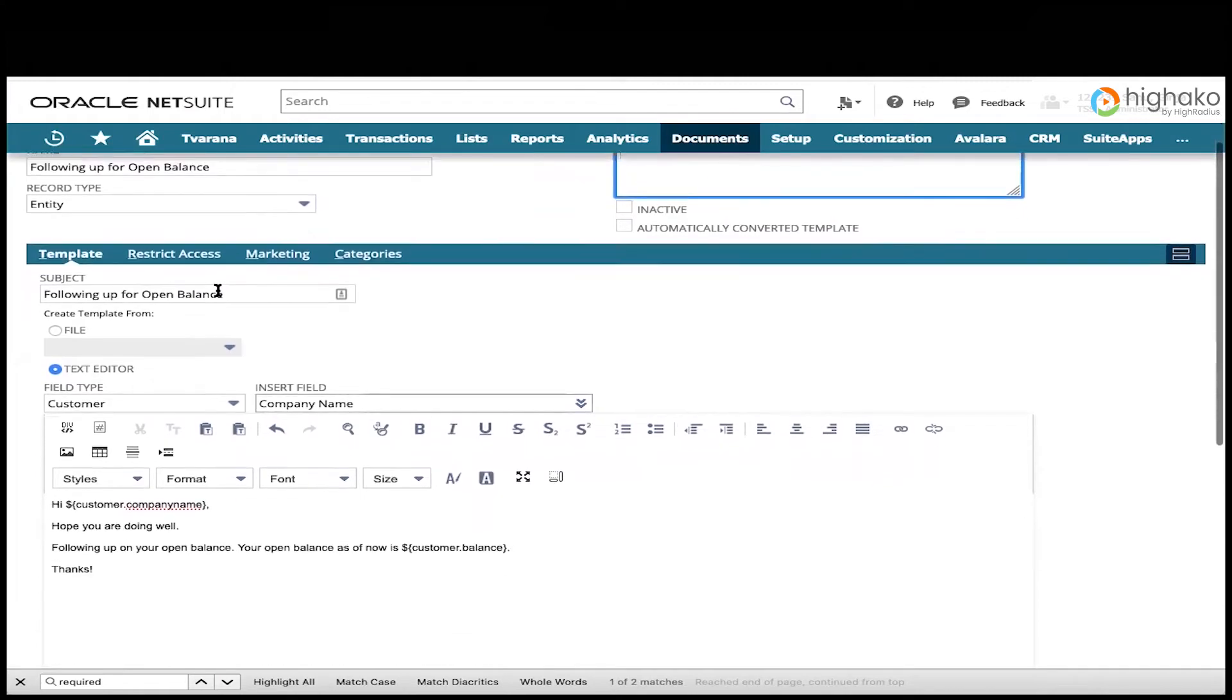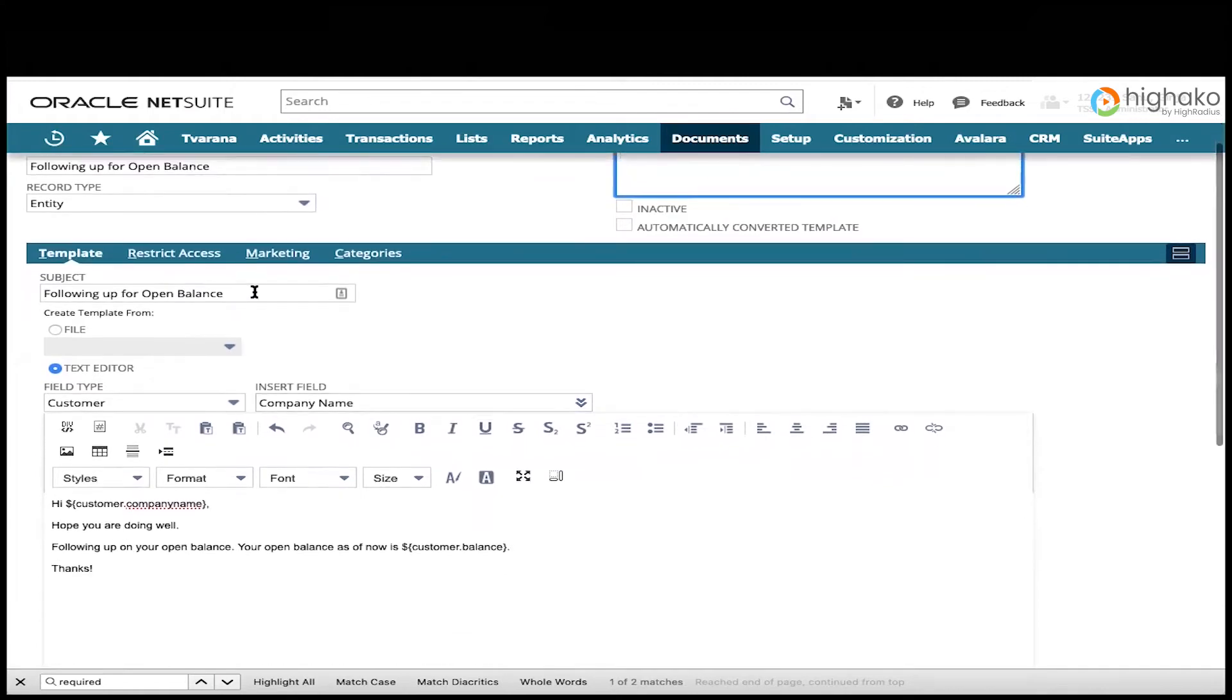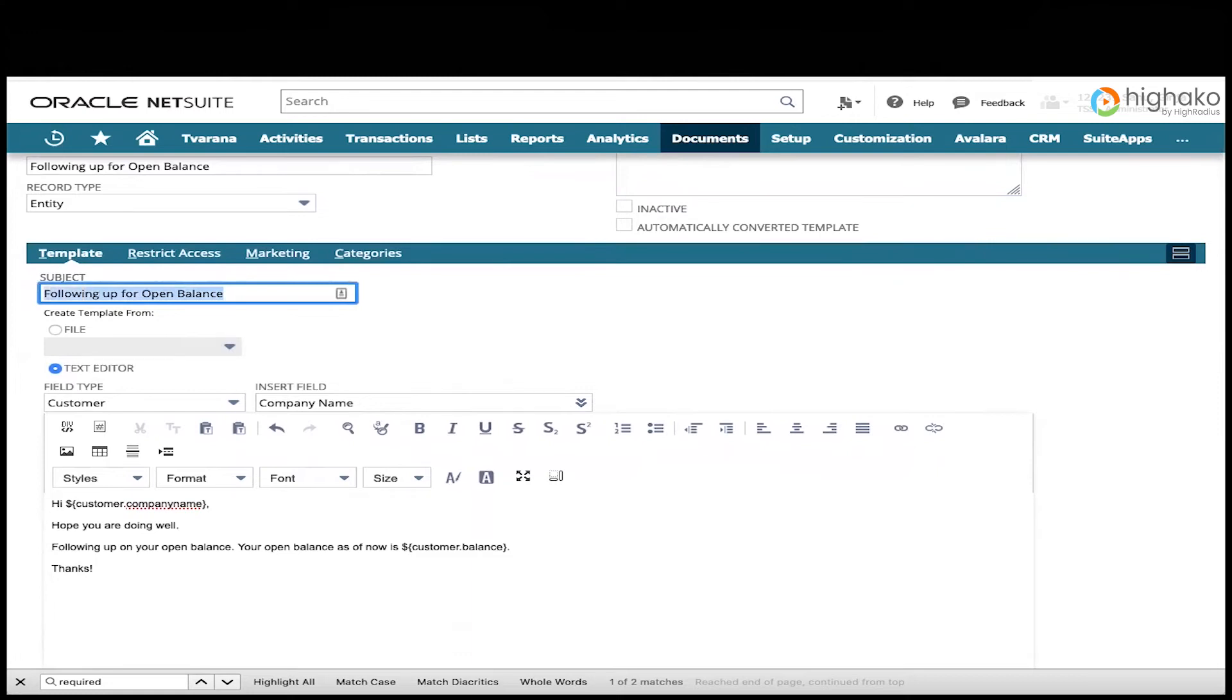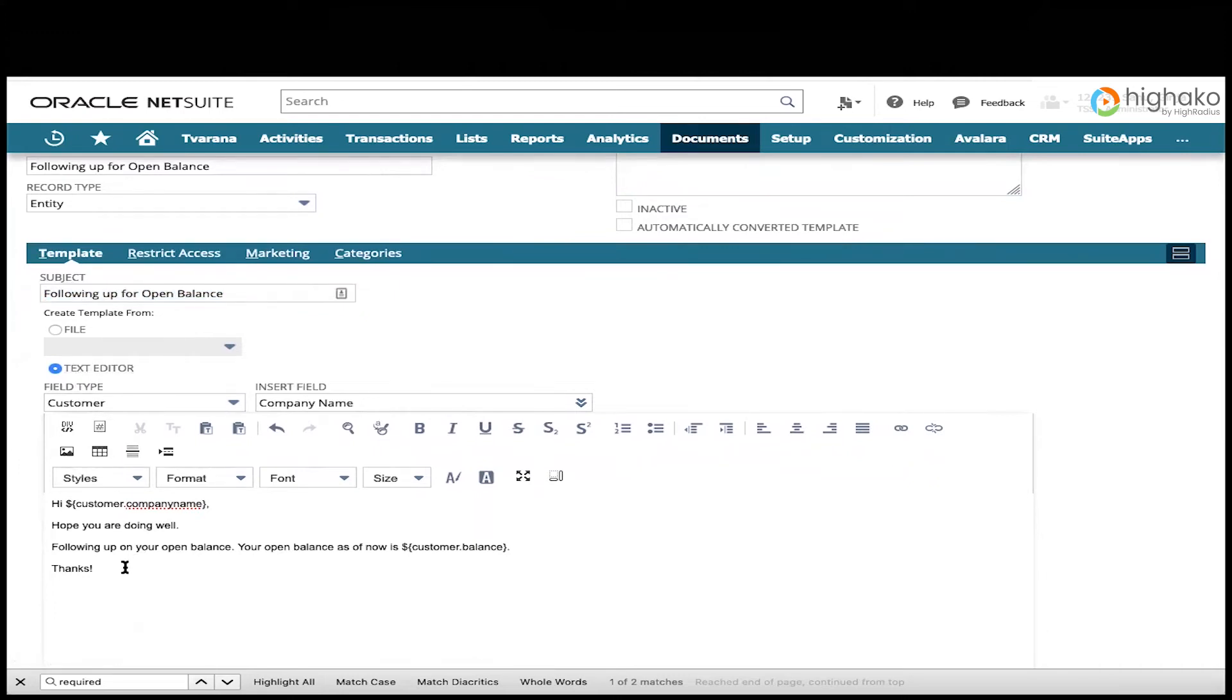And then to get down to the template itself, we're going to enter a subject line. This is a subject line that will be used when this email template is sent. Then you're going to use the text editor and enter the body that you want to be included in your email.